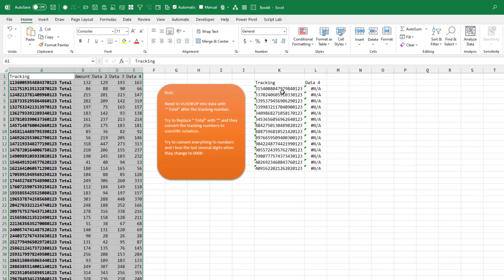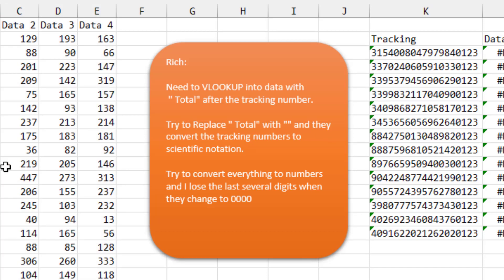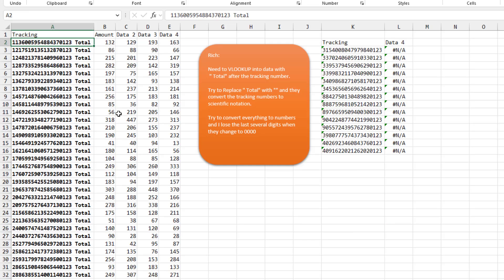And he has some VLOOKUPs into that data, and the VLOOKUPs are not including the word TOTAL. So Rich says he tries to replace TOTAL with blank, and it is maddening because he gets scientific notation.